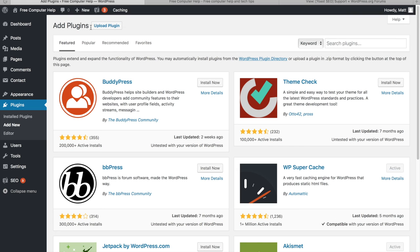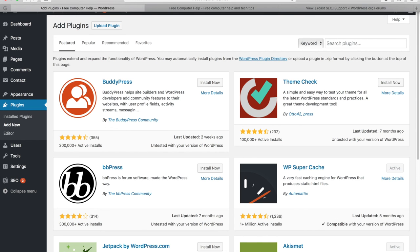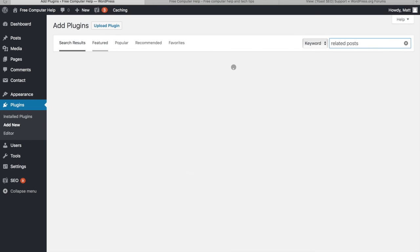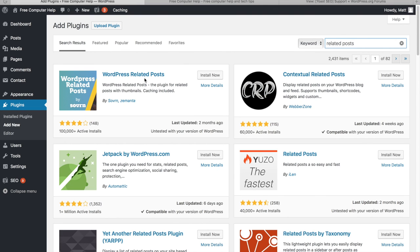You can also search for plugins directly from your dashboard. Go to Plugins, Add New, and search — for example, type 'related posts.' Multiple options come up. I'd choose one that was updated more recently and has higher ratings. That's the better approach than picking the first result.